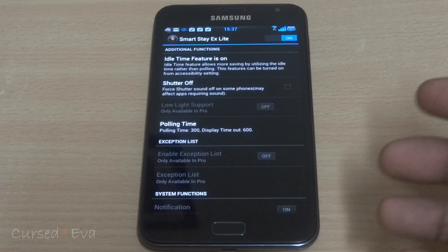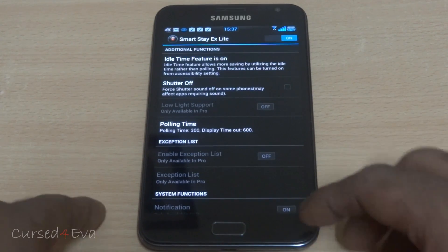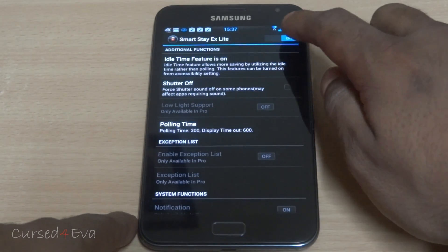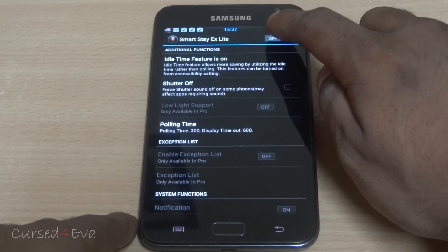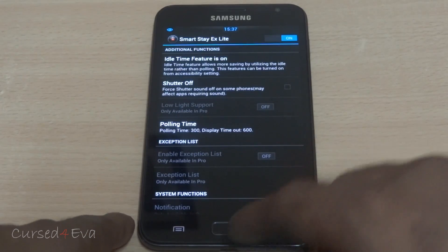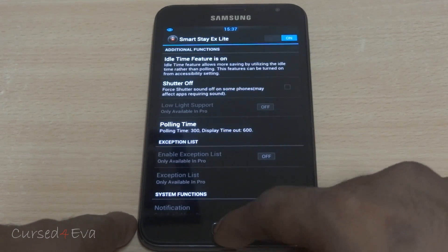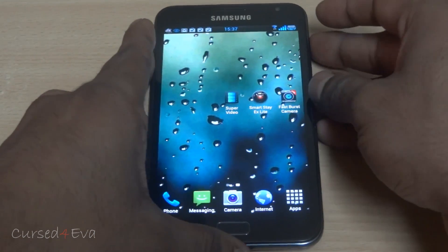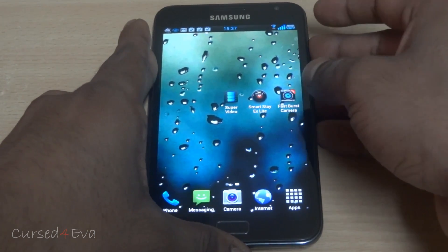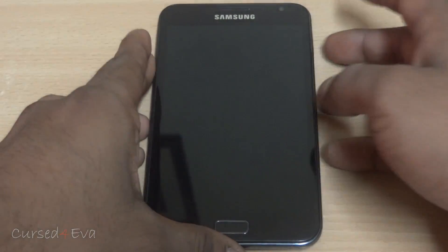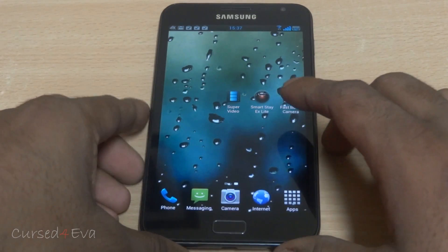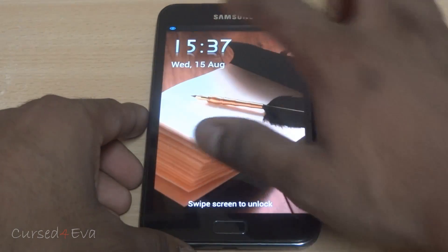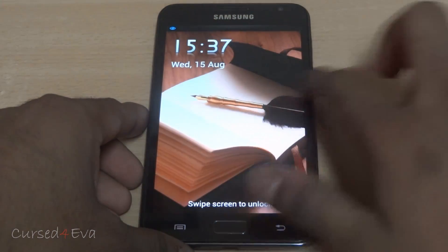So how this works is — you just need to turn it on. Once you've turned it on, it will ask you to turn off the screen and turn it on once. And now Smart Stay is on — you will see the icon over there.